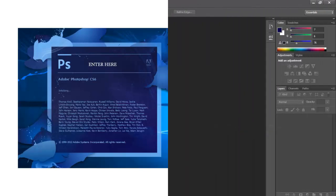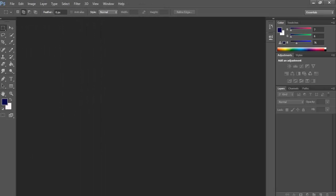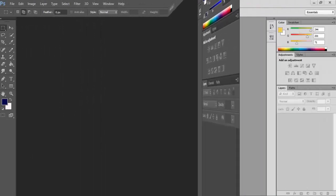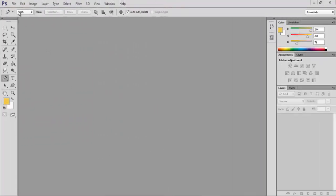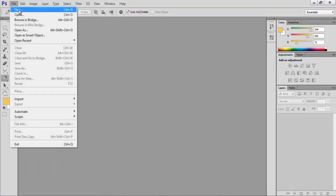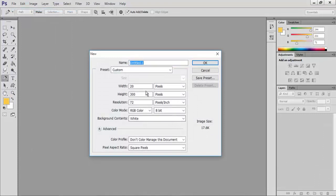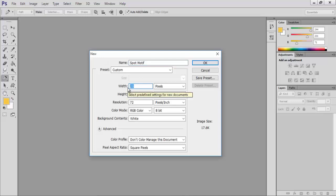Let us launch Adobe Photoshop. Click on File and New. Type the name as spot motif, width as 500 pixels, height as 500 pixels, resolution to 300 pixels per inch and click OK.